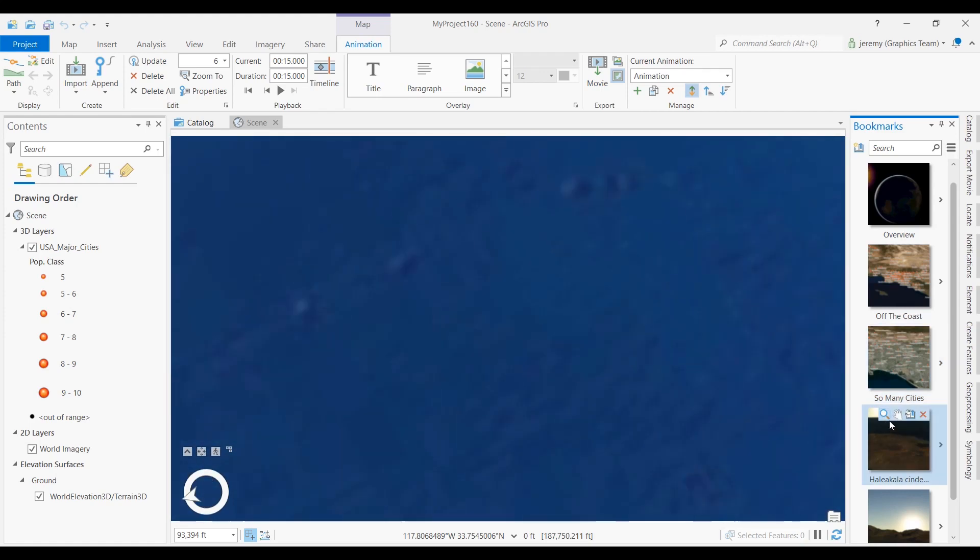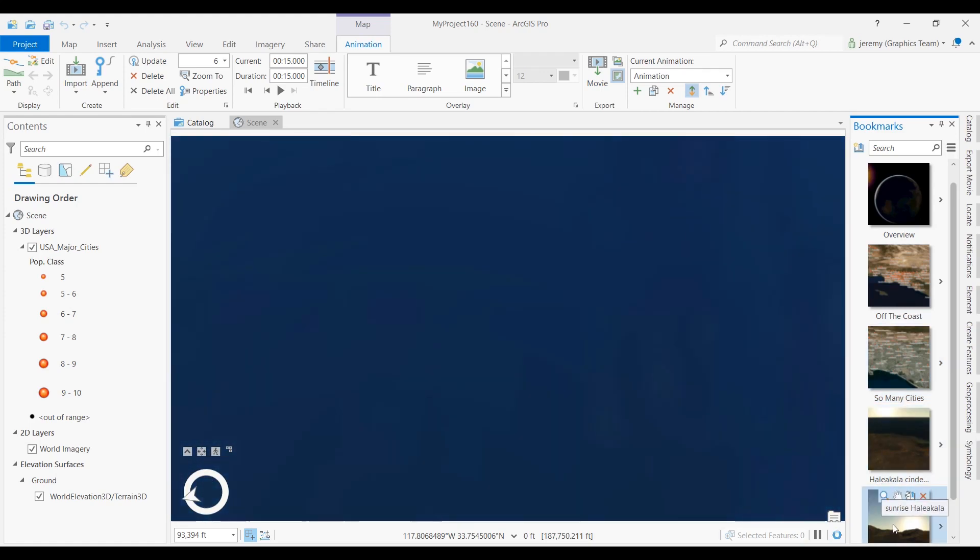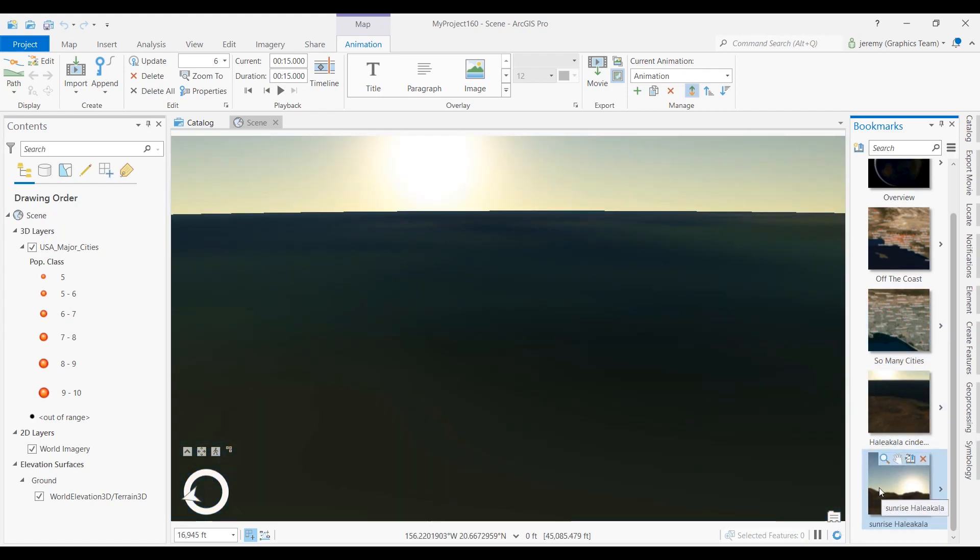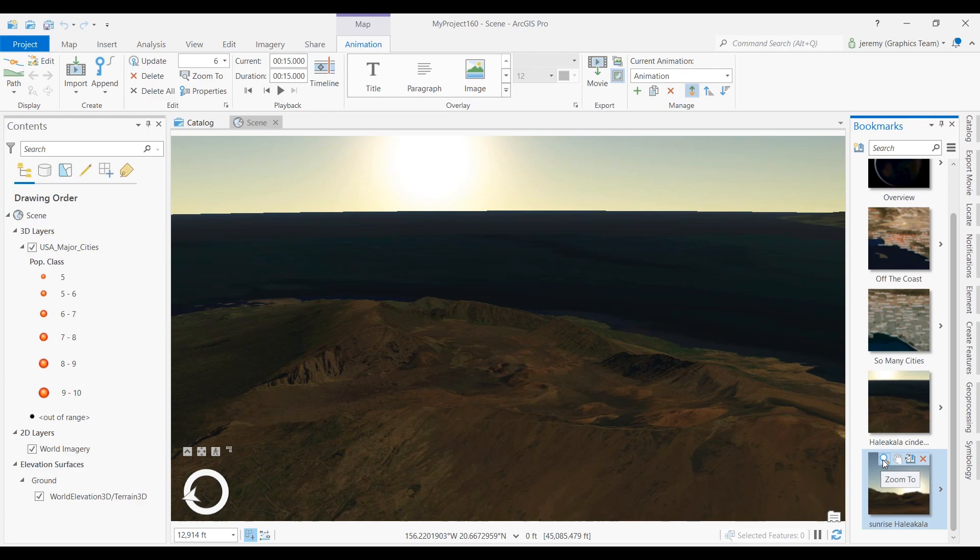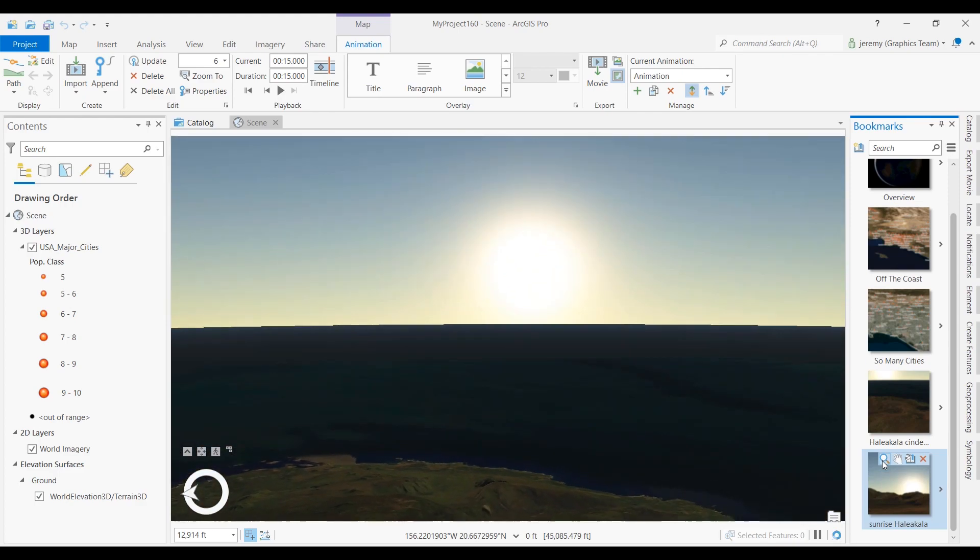Multi-threading improvements in the terrain system have resulted in up to a 94% increase in performance while loading the terrain surface.